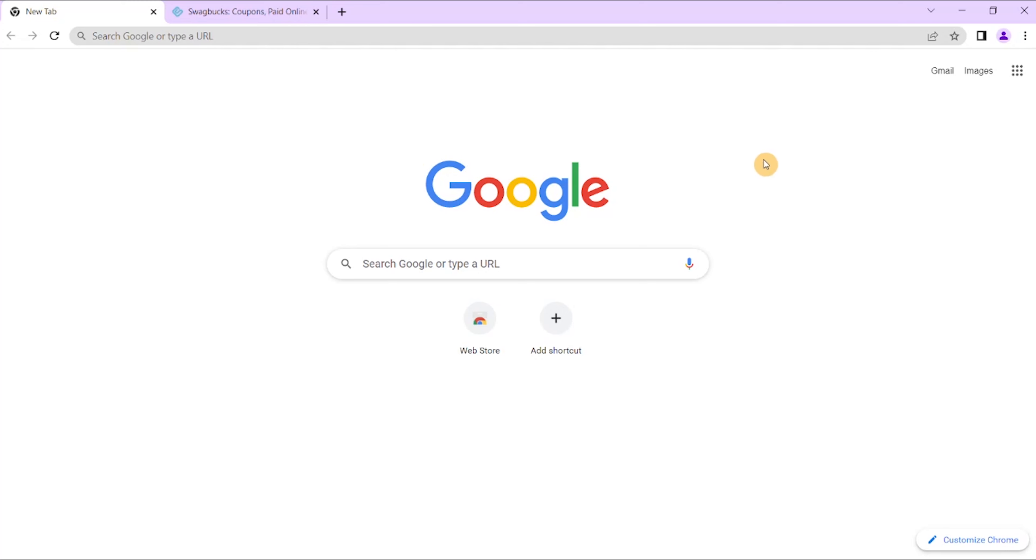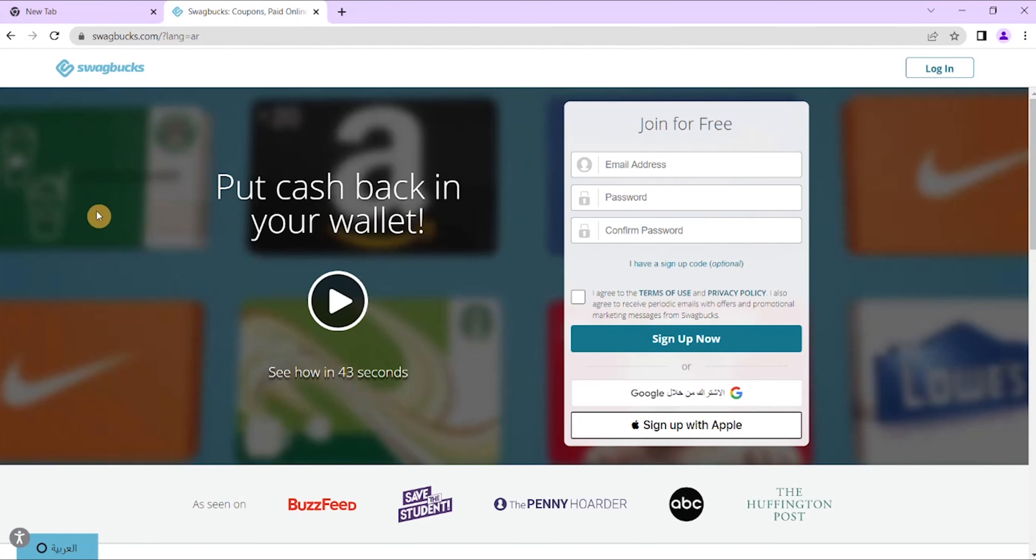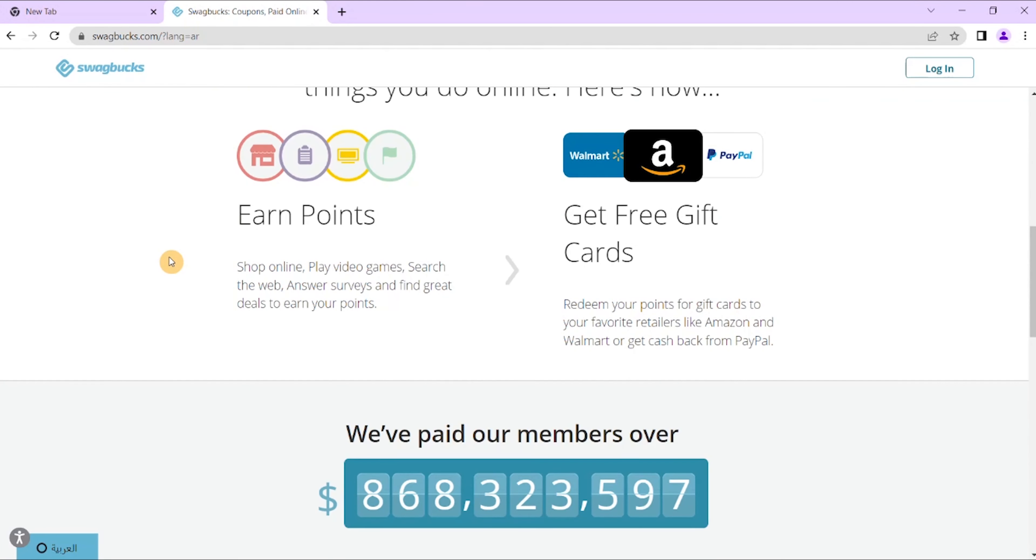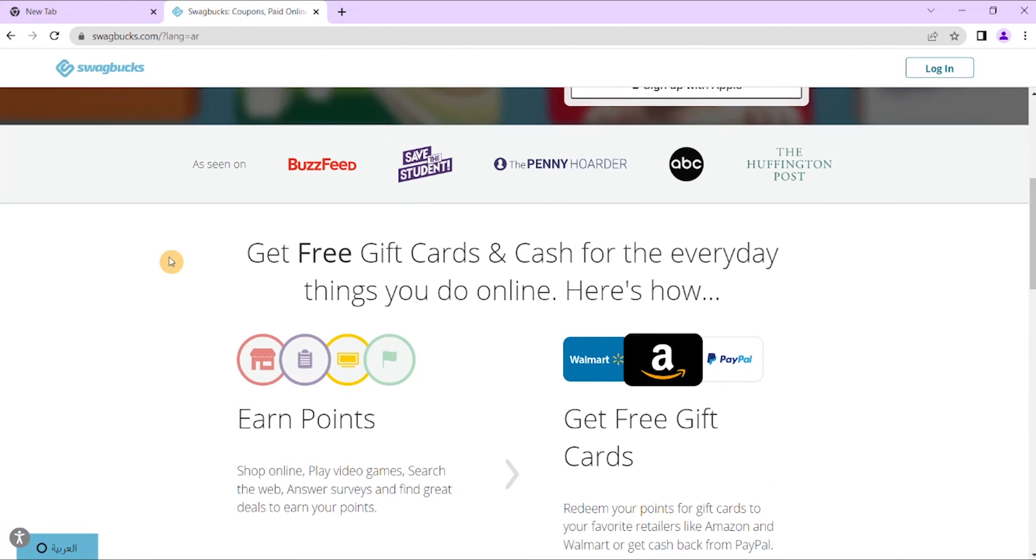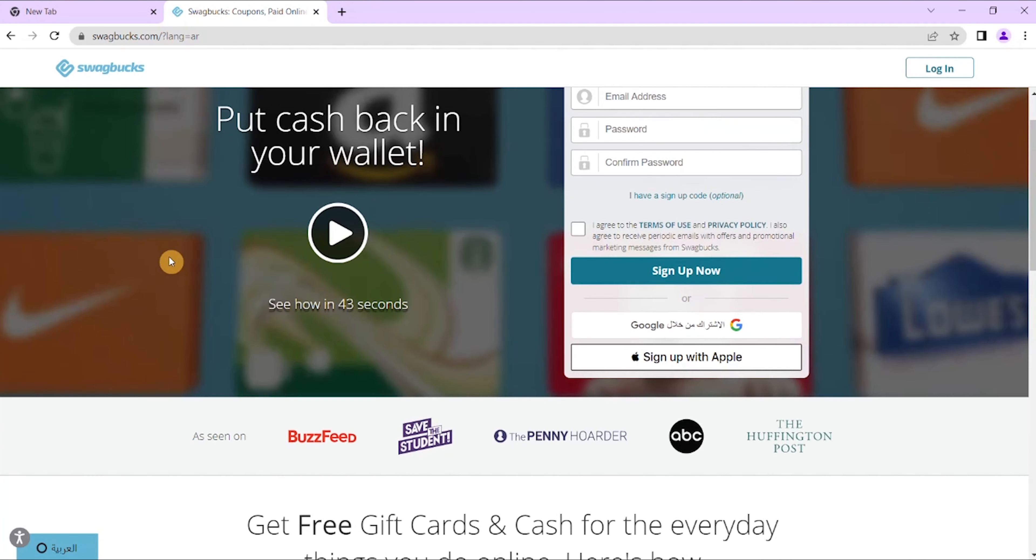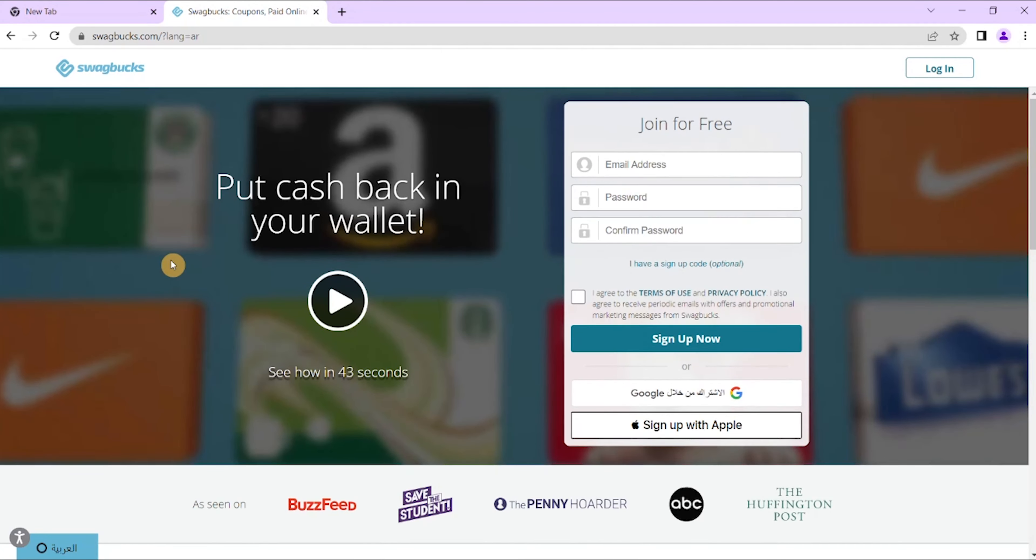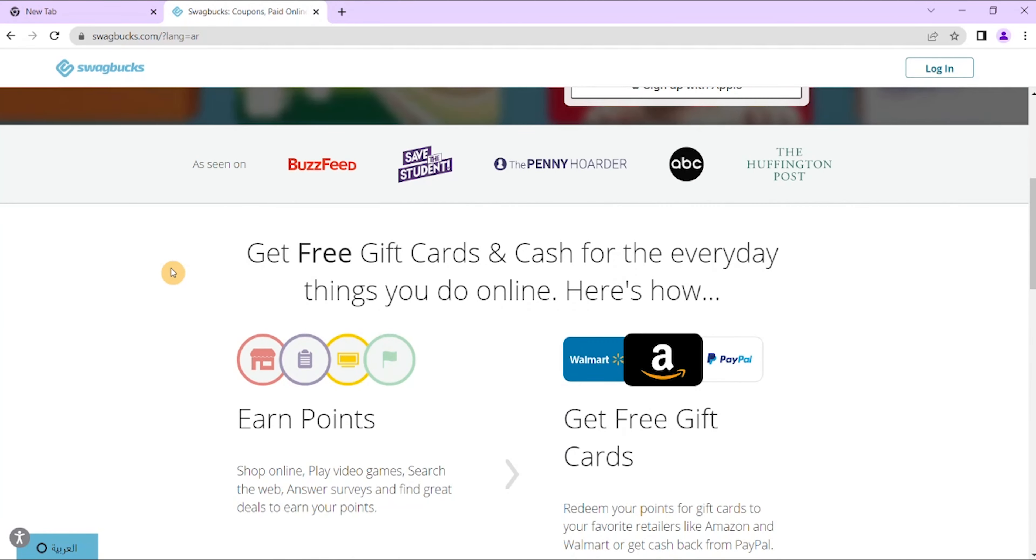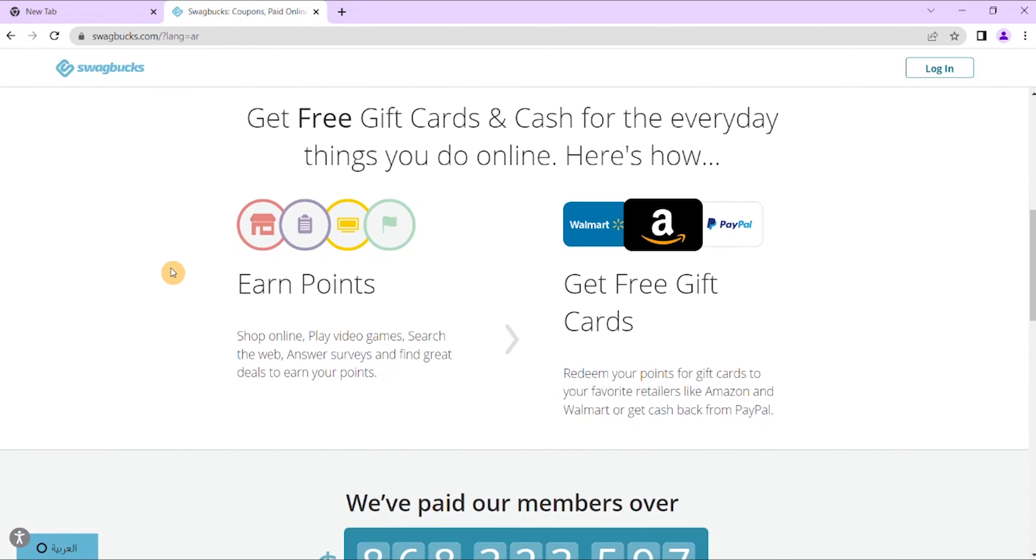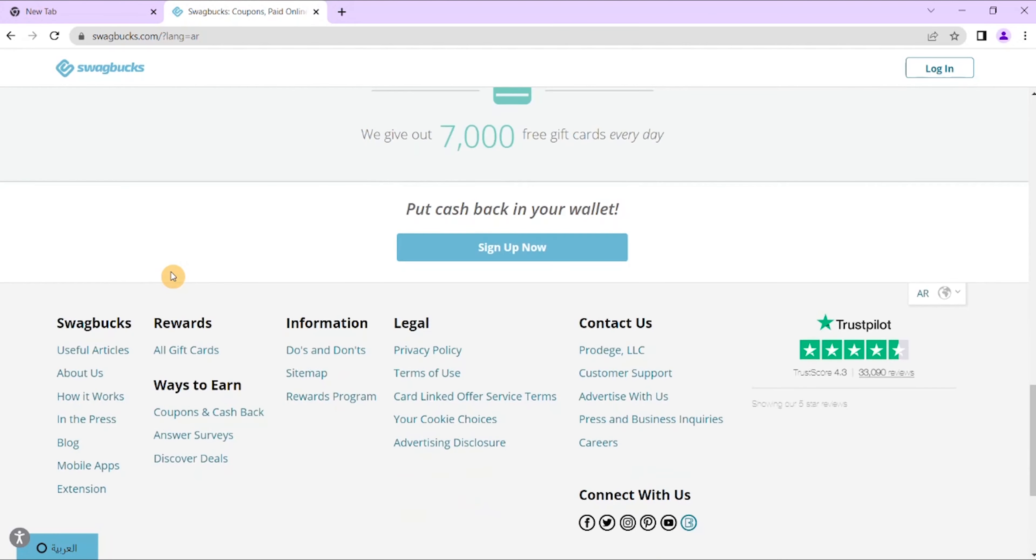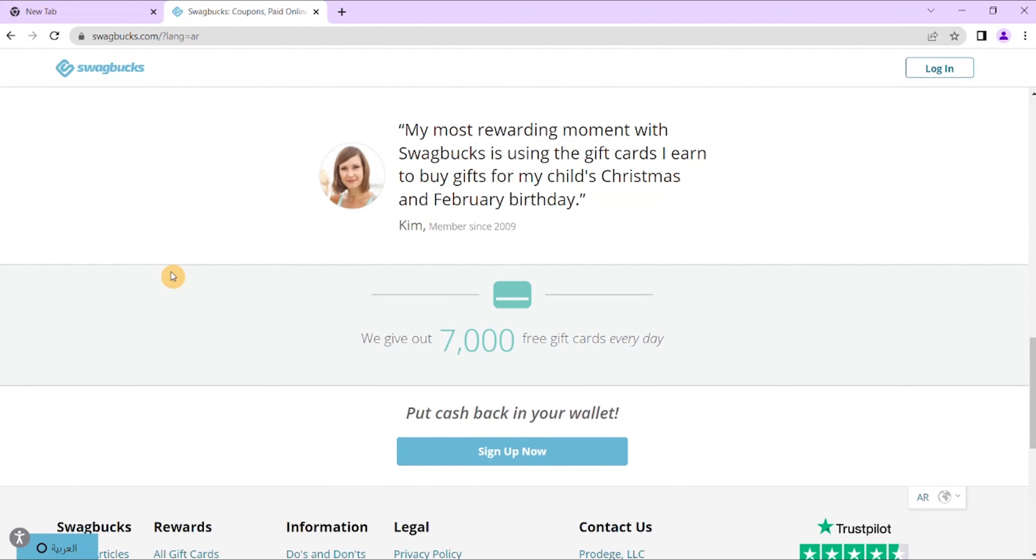So the first site that I want to bring to you is Swagbucks. Now I have had a look at Swagbucks a couple of times and I have also reviewed it myself. So Swagbucks is one of the more trusted and popular rewards program sites that are out there.